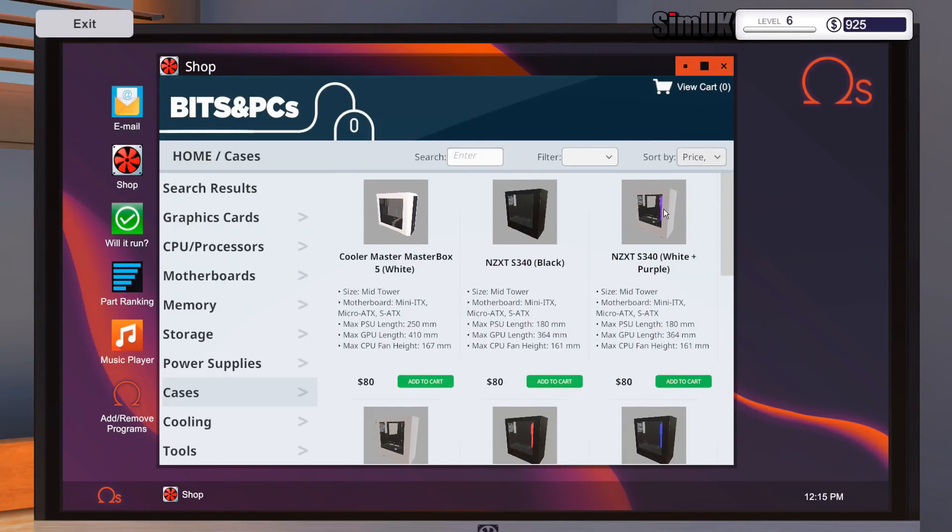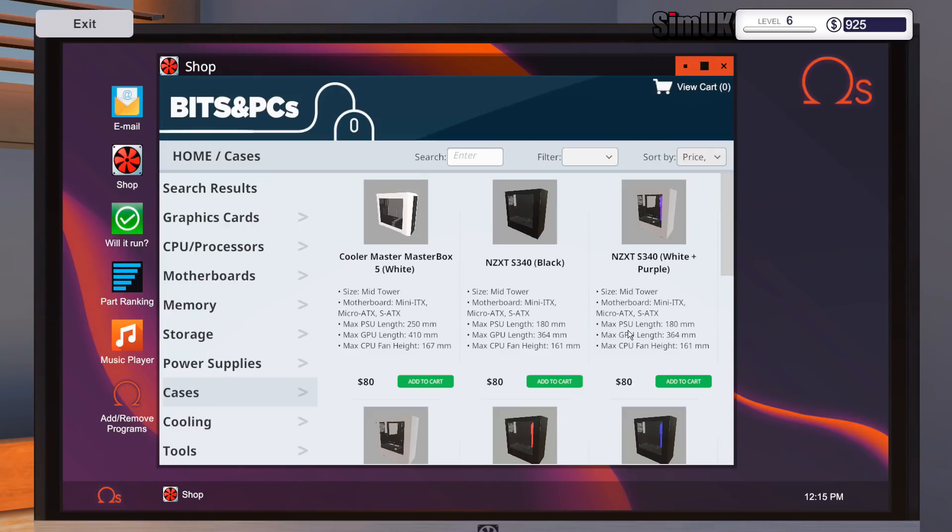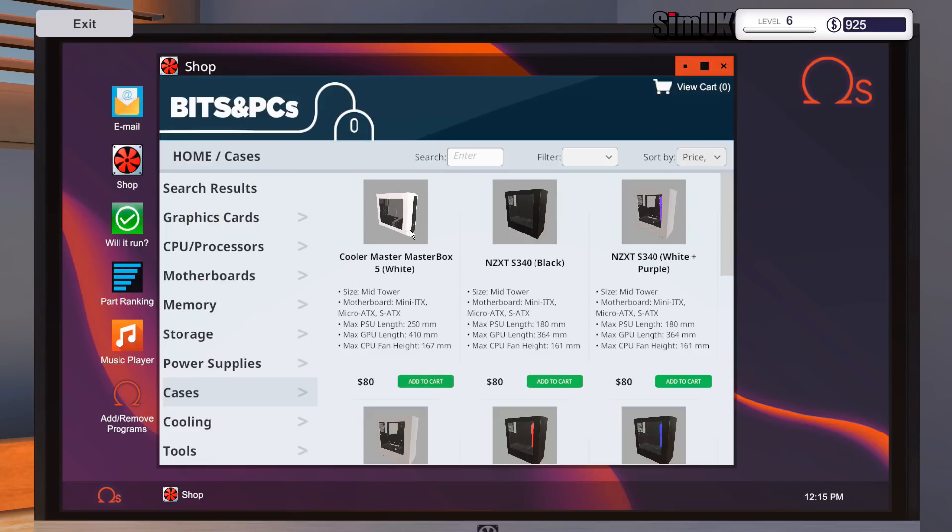So immediately I can see 80, 80, 80, 80, 80, 80, and then it just gets expensive from there. We don't need an expensive case. I think I'm really drawn to this one, the NZXT S340 white and purple. So it supports mini ATX, micro ATX, and super ATX. So max PSU length 180 millimeters, max GPU length 364 millimeters.